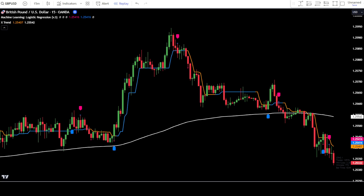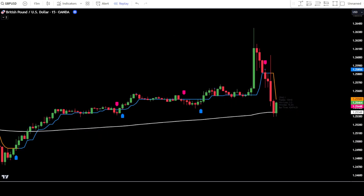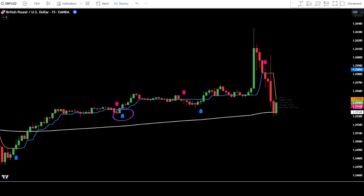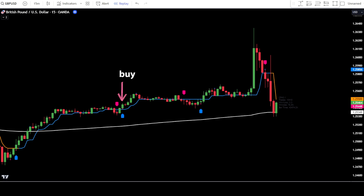Now let's discuss how to place buy and sell orders using this indicator. Placing a buy order: 1. If the trend line is blue and above the EMA200, it indicates a bullish trend — your focus is to find the best point to place a buy order. 2. Wait for a buy signal to appear from the logistic regression machine learning indicator. 3. Once the buy signal appears, ensure that the formed candlestick is bullish. 4. If all conditions are met, you can place a buy order after the bullish candlestick is closed. 5. Place a stop loss below the buy signal arrow. 6. Use a target take profit with a risk and reward ratio of 1 to 1.5.